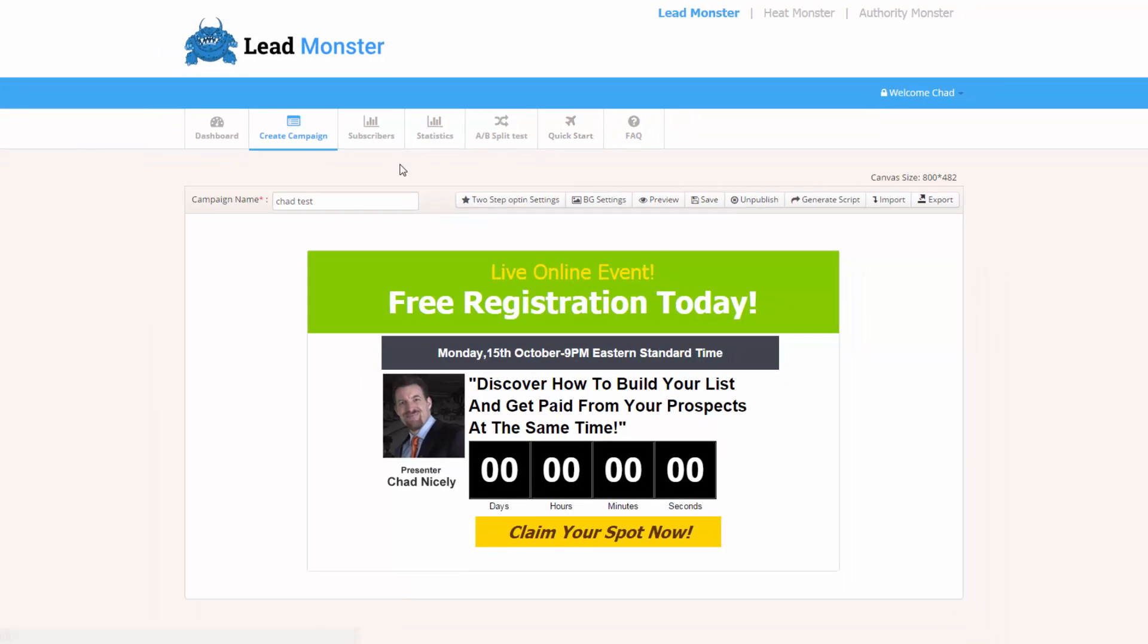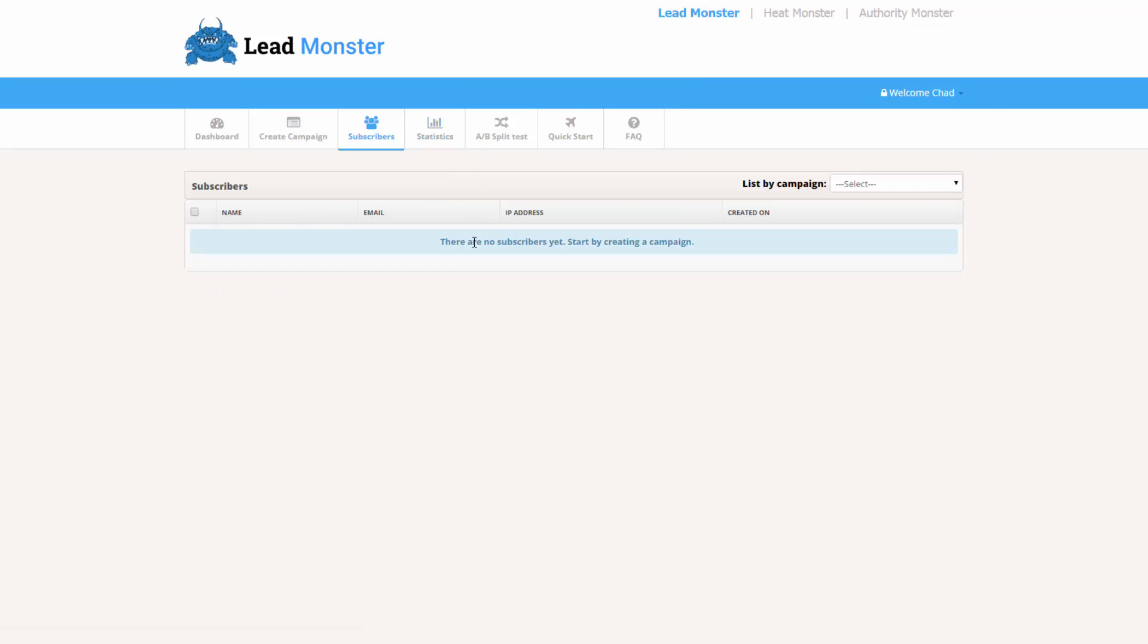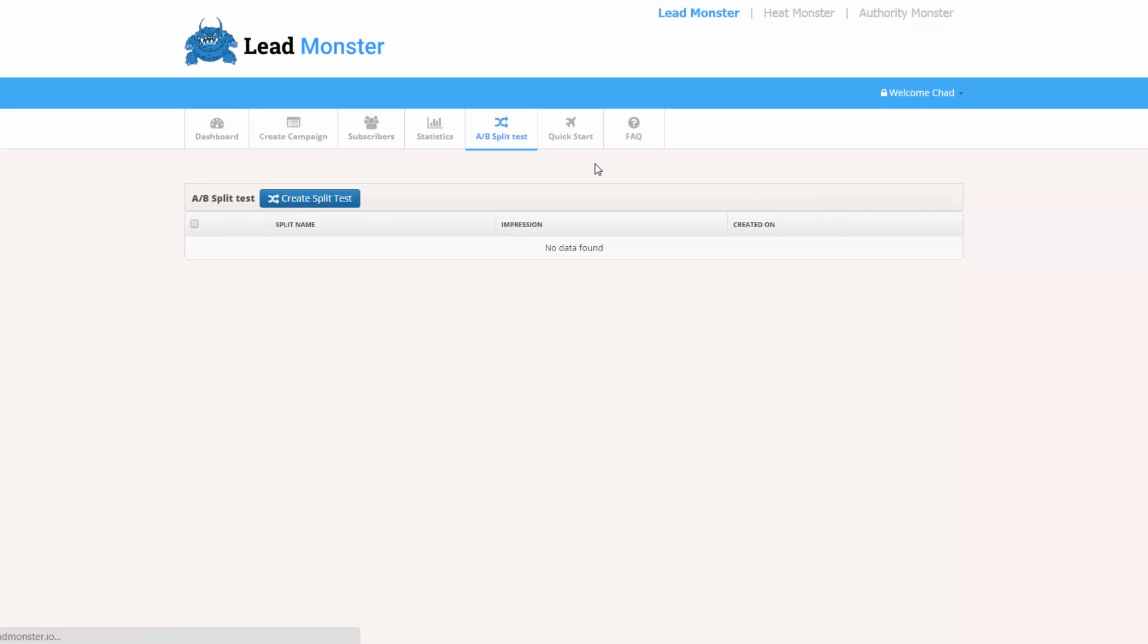So you can also come over here, you can look at the statistics. Here's the statistics. We can look at the number of subscribers that come in. We've got split test campaigns. There's really nothing that has been left out. It's awesome. That is the front end.